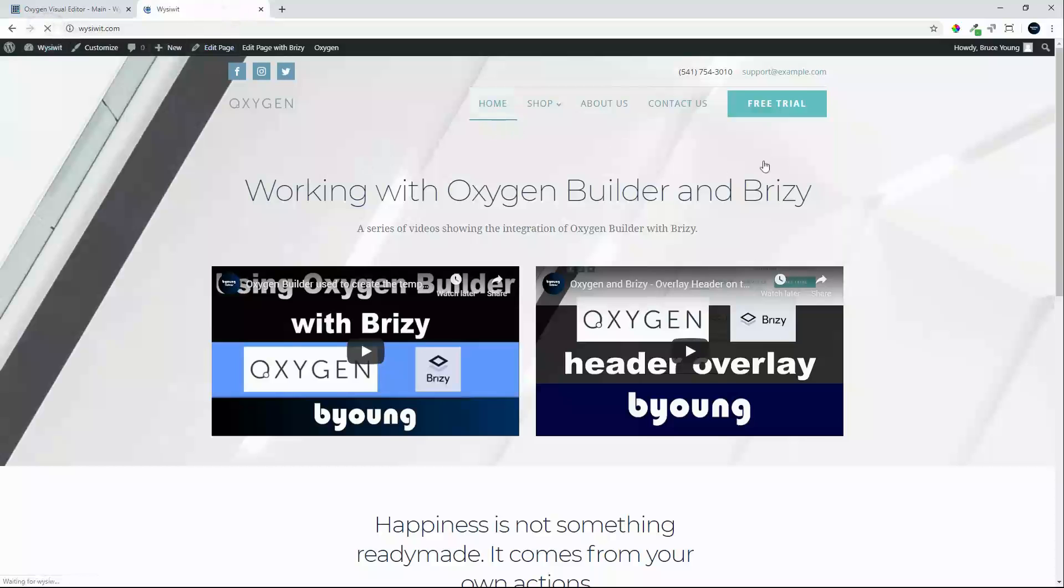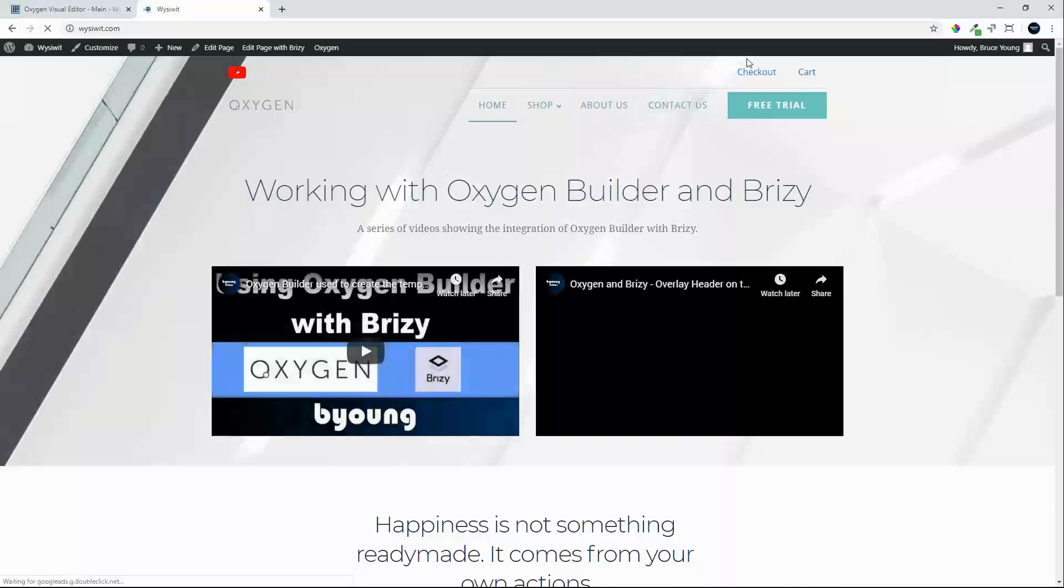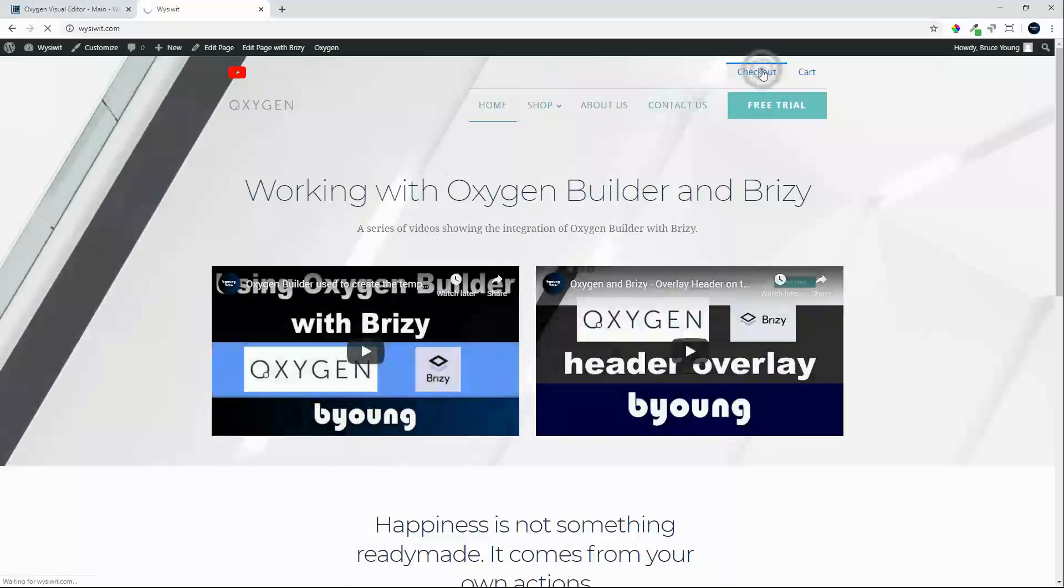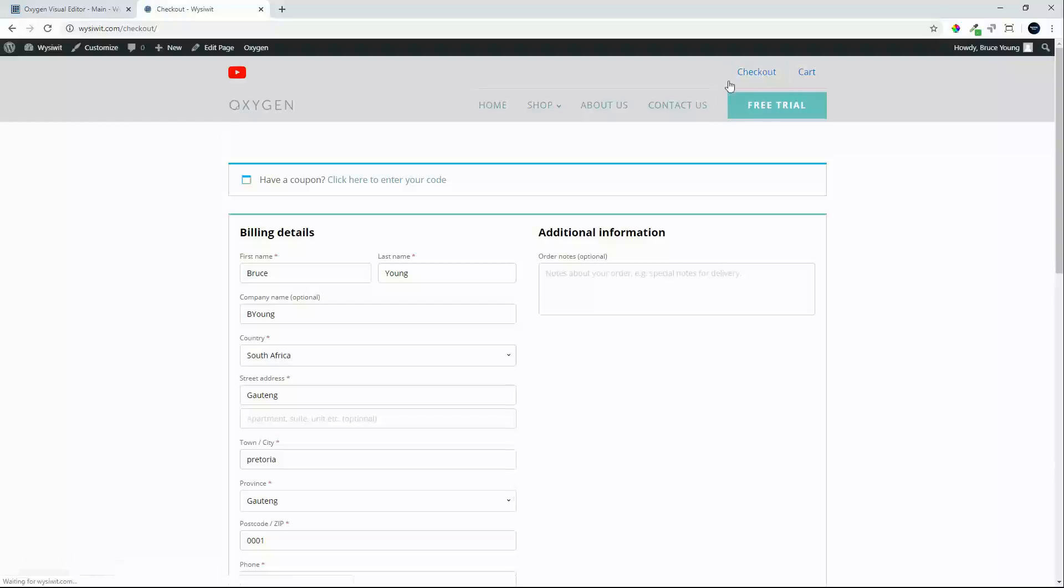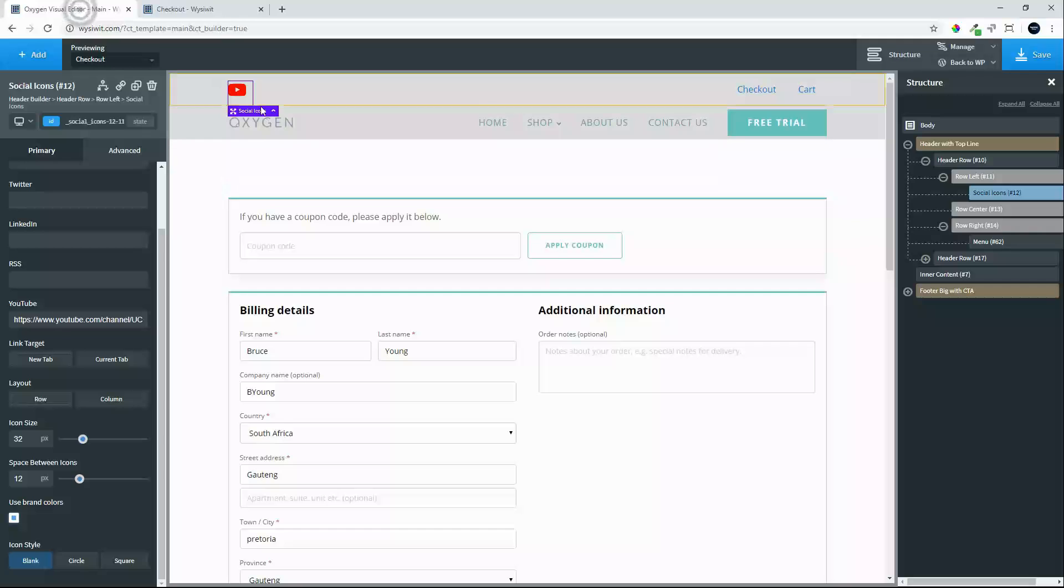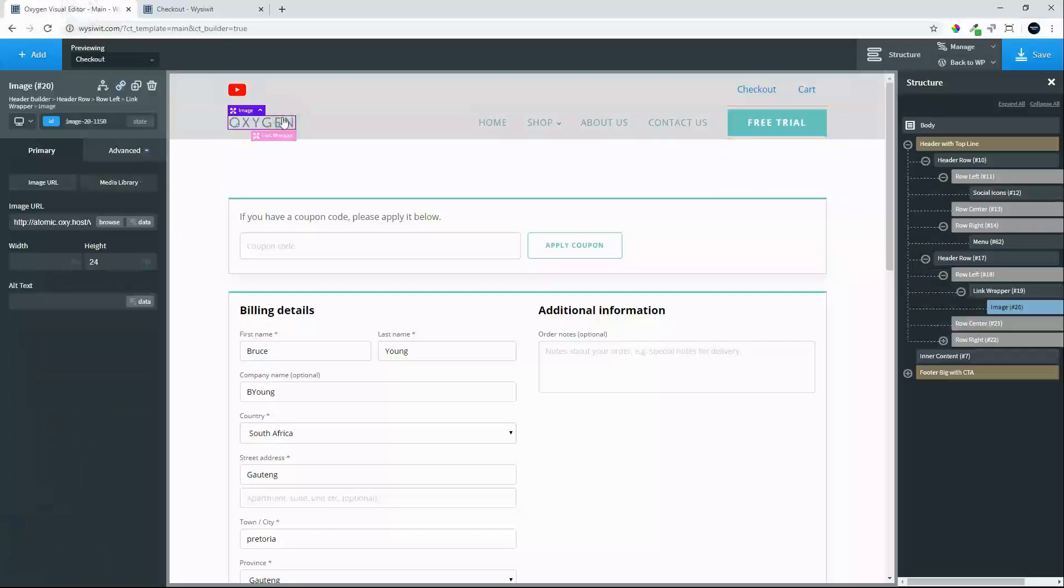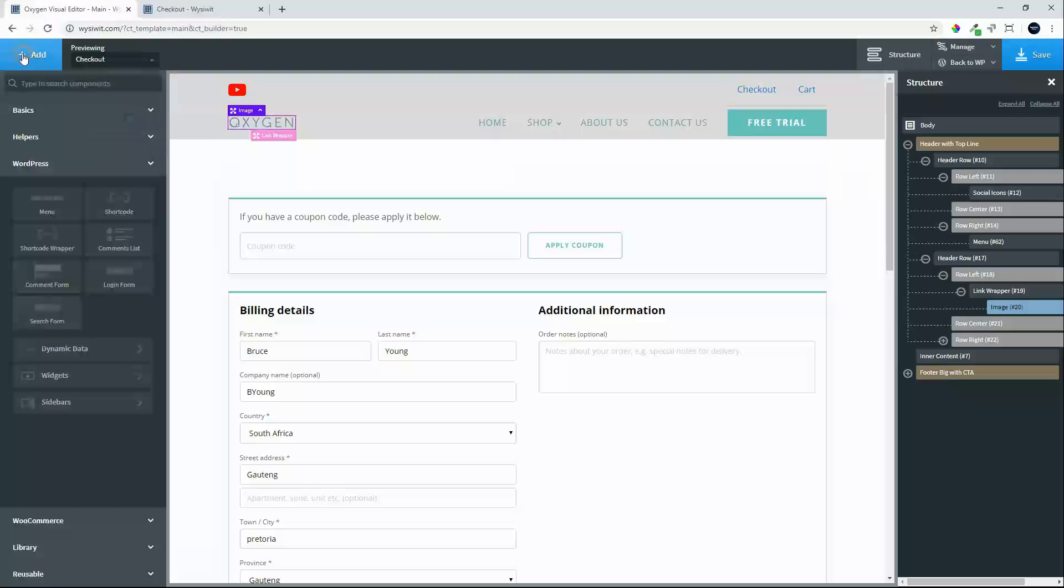So we'll see now on our home page that the menu has been updated. We can go to checkout, cart. Let's update the link.